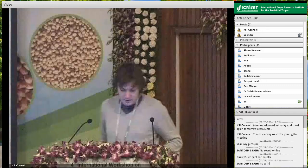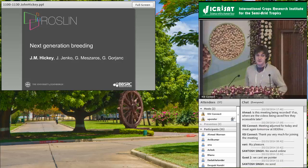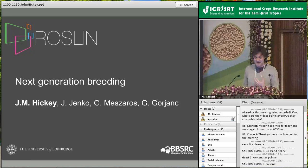Good afternoon, ladies and gentlemen. First of all, I'd like to thank the organizers for the invitation to come here. Just to briefly introduce myself: I'm trained as an animal breeder, but I recently spent a year at CIMIT, where I attempted to learn a lot about plant breeding, and it's been a really interesting journey to try and understand what's going on there.